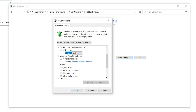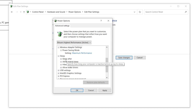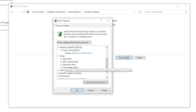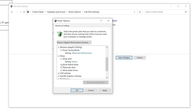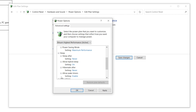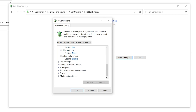Now go to the Sleep option. You will find several sub-options: Sleep After, Allow Hybrid Sleep, Hibernate After, and Allow Wake Timers. Set Sleep After to Never, Allow Hybrid Sleep to On, Hibernate After to Never, and Allow Wake Timers to Enable.